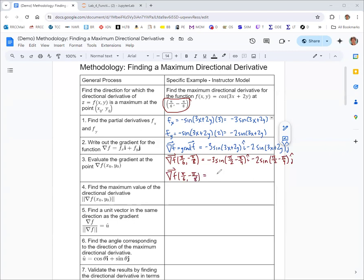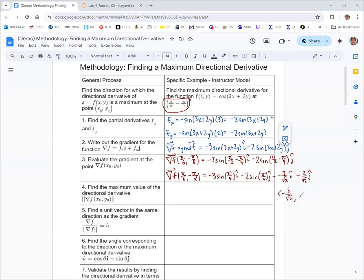So we get negative 3 sine(π/4) i minus 2 sine(π/4) j. Since sine(π/4) = 1/√2, we end up with negative 3/√2 i minus 2/√2 j. In component form, that's (−3/√2, −2/√2).